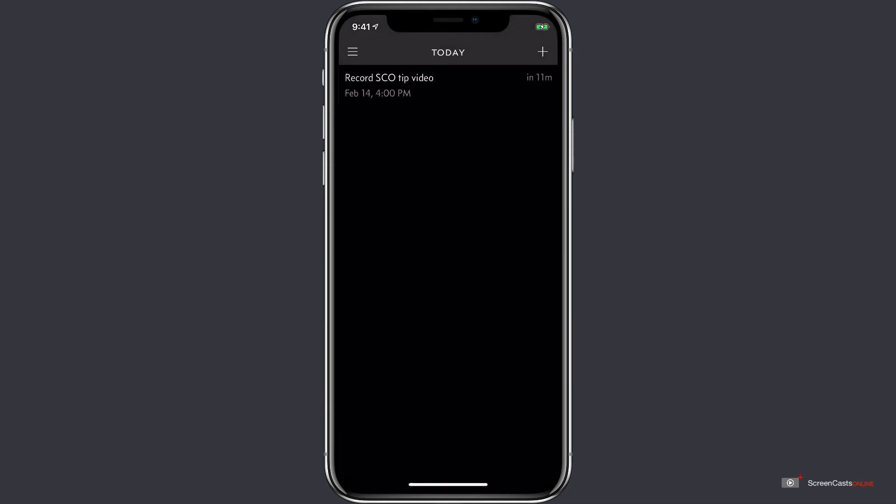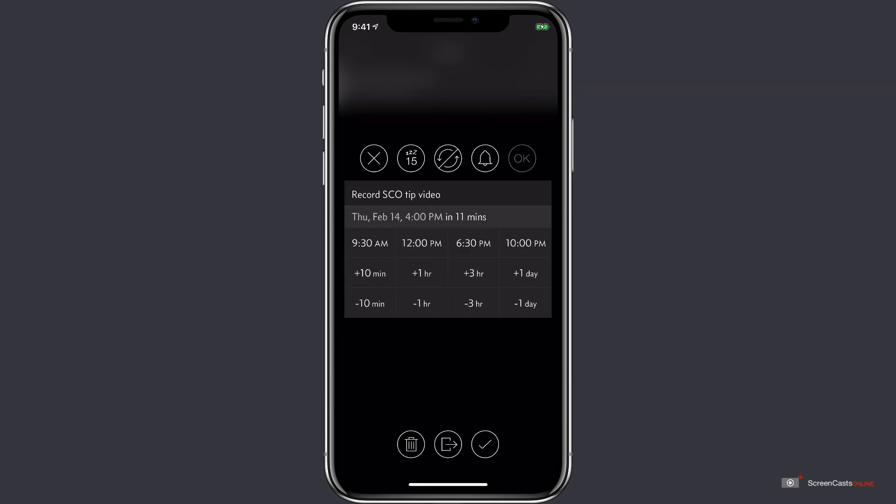The reminder shows up in our list, and by tapping on the reminder itself we can access several options which allow us to modify the details of this specific reminder. First, there are five circular buttons at the top. The X on the left allows us to close this screen and discard any of the changes that we may have made.